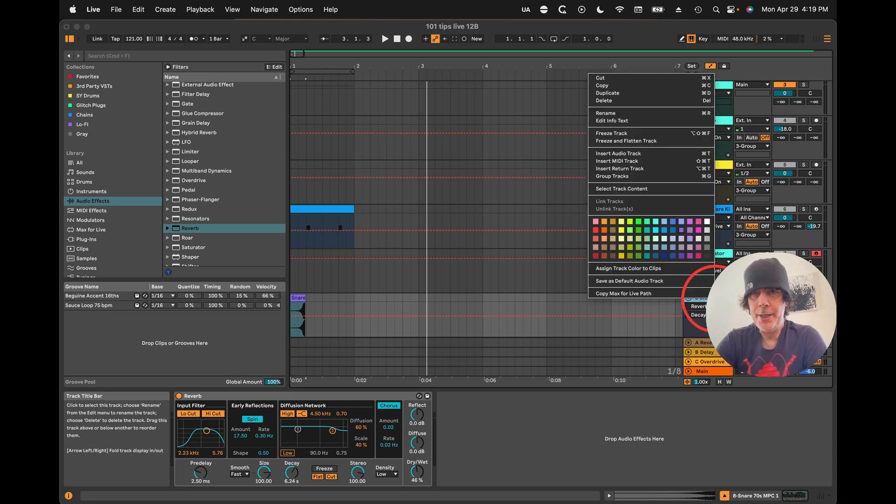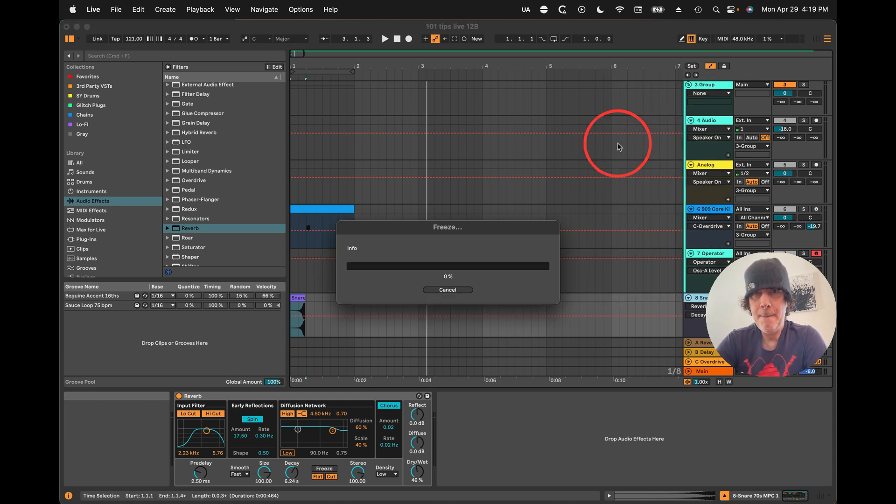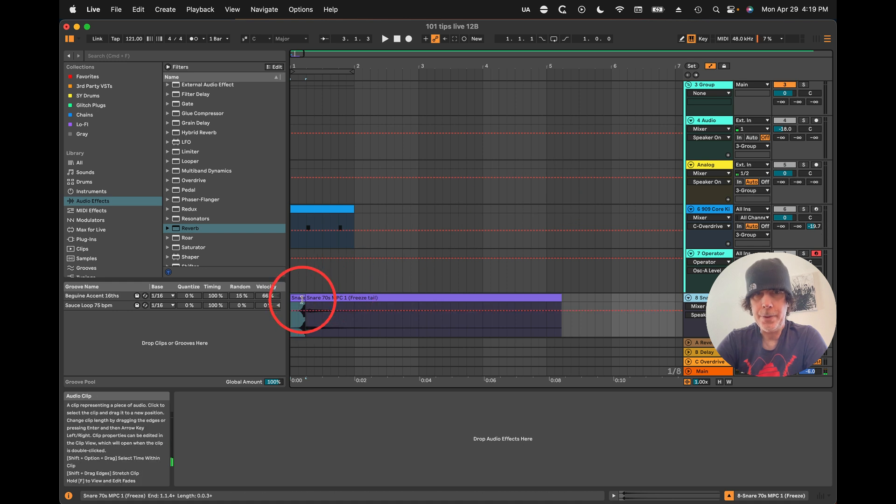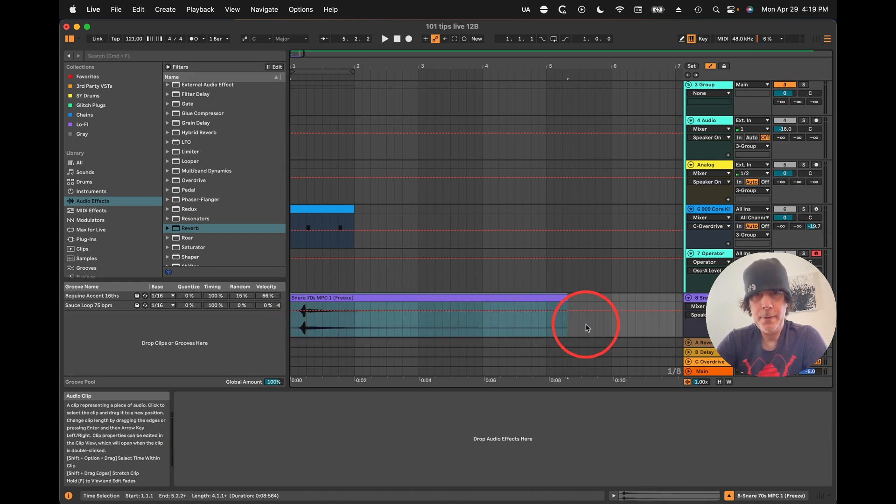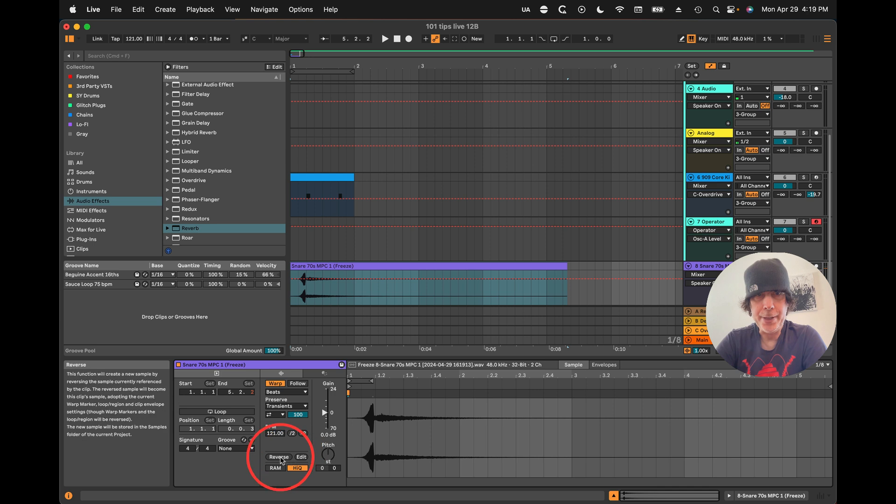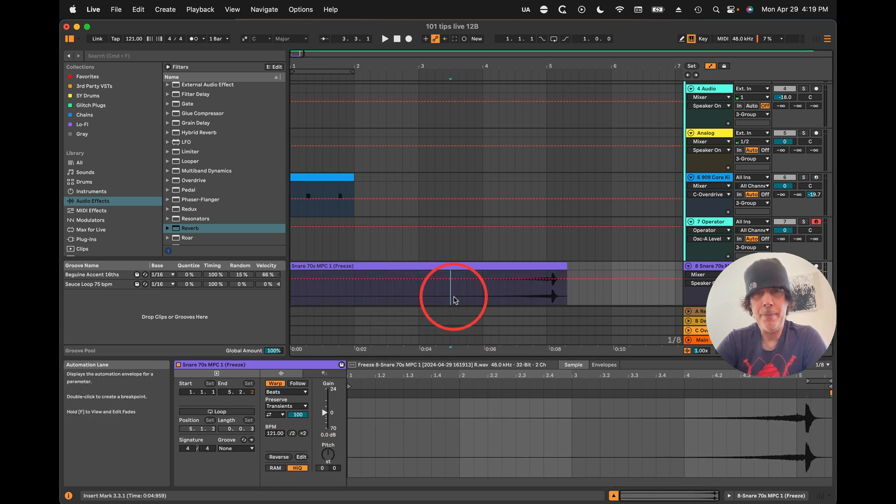Now what we've got to do is freeze and flatten this. Let us stretch this out. Then double click and reverse again and now we've got our reverse reverb.